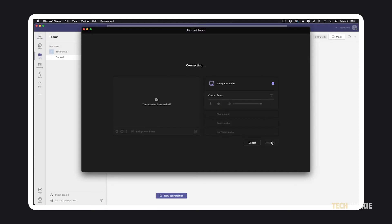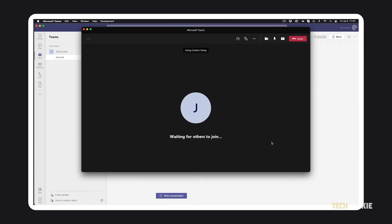Depending on the meeting settings, you'll either get in right away or be put into a waiting lobby until someone in the meeting lets you in.